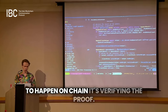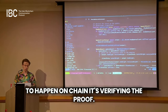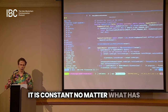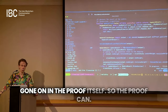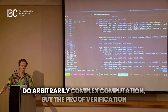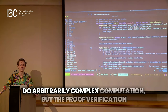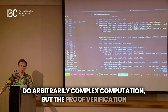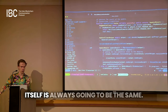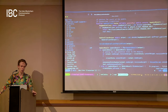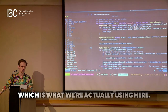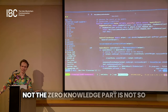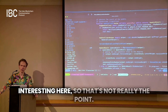The ZK verifying itself — the things that need to happen on-chain — is constant, no matter what has gone on in the proof itself. So the proof can do arbitrarily complex computation, but the proof verification is always going to be the same. That's the succinctness property of ZK that we're actually using here. The zero-knowledge part is not so interesting — it's the succinctness.